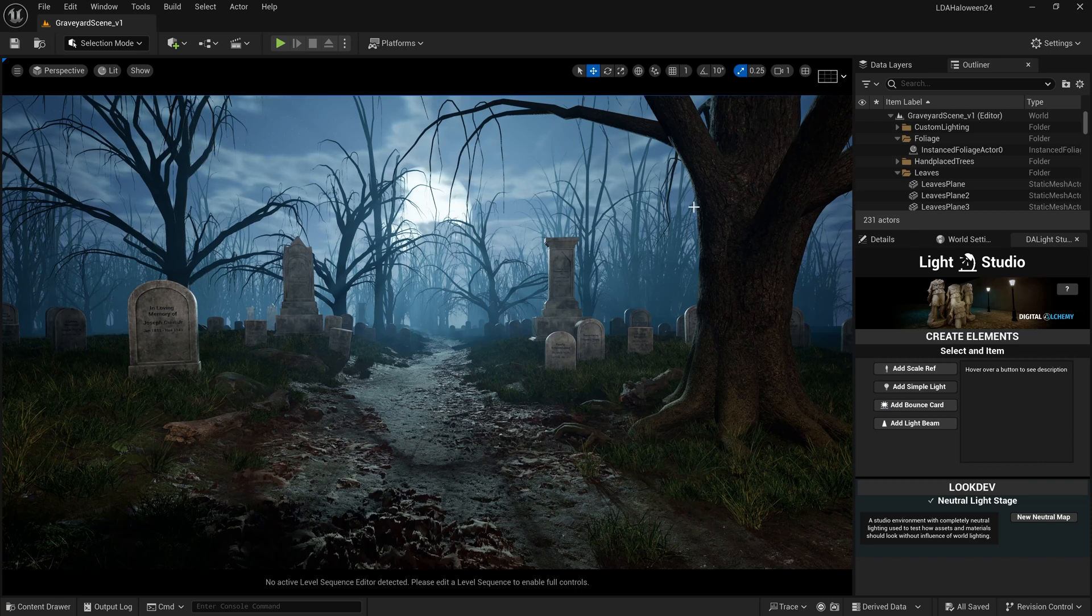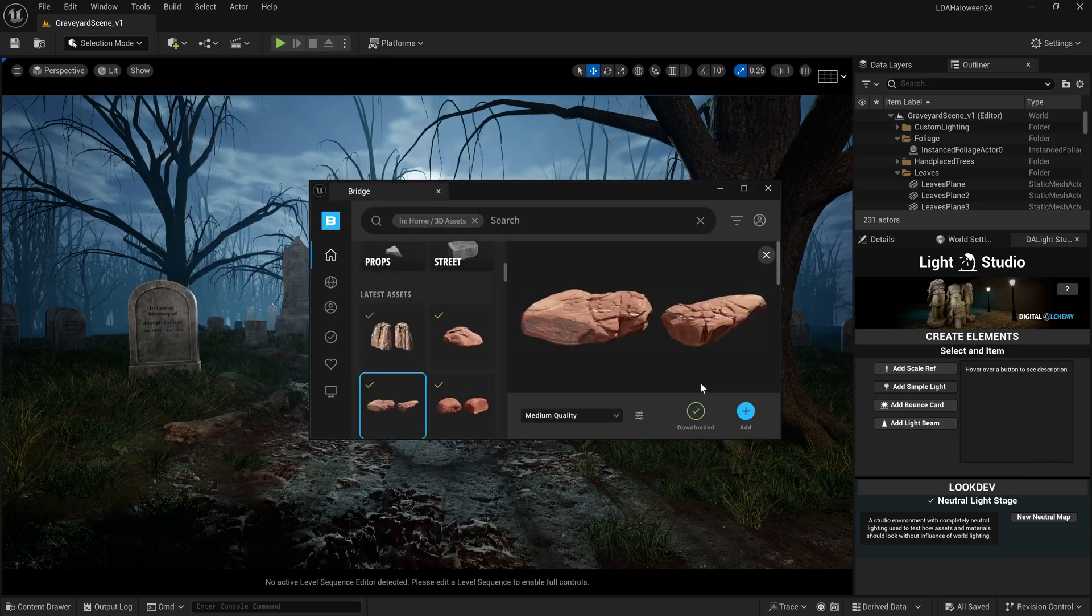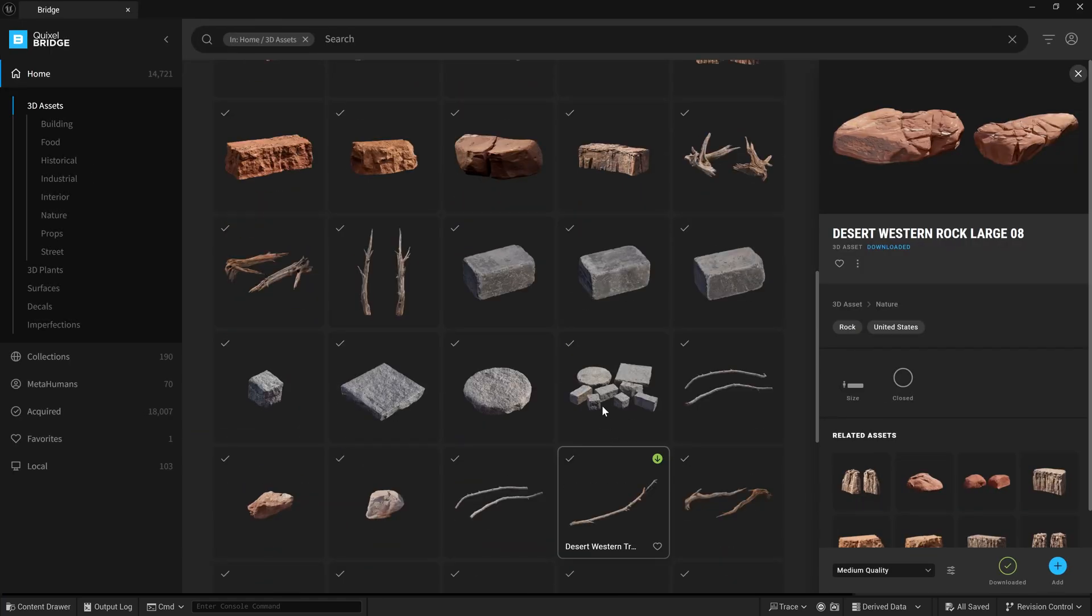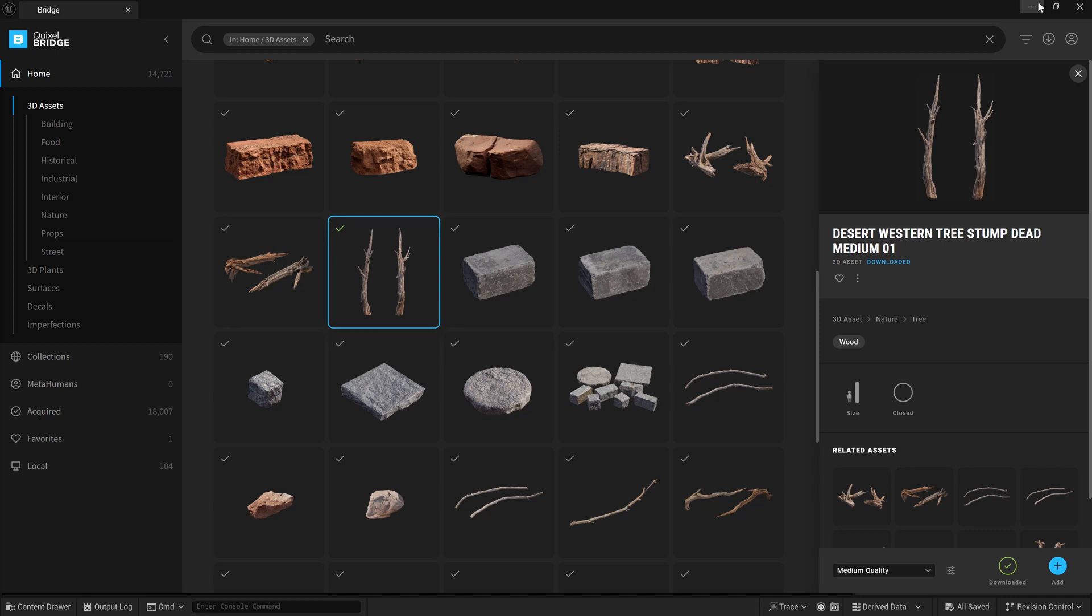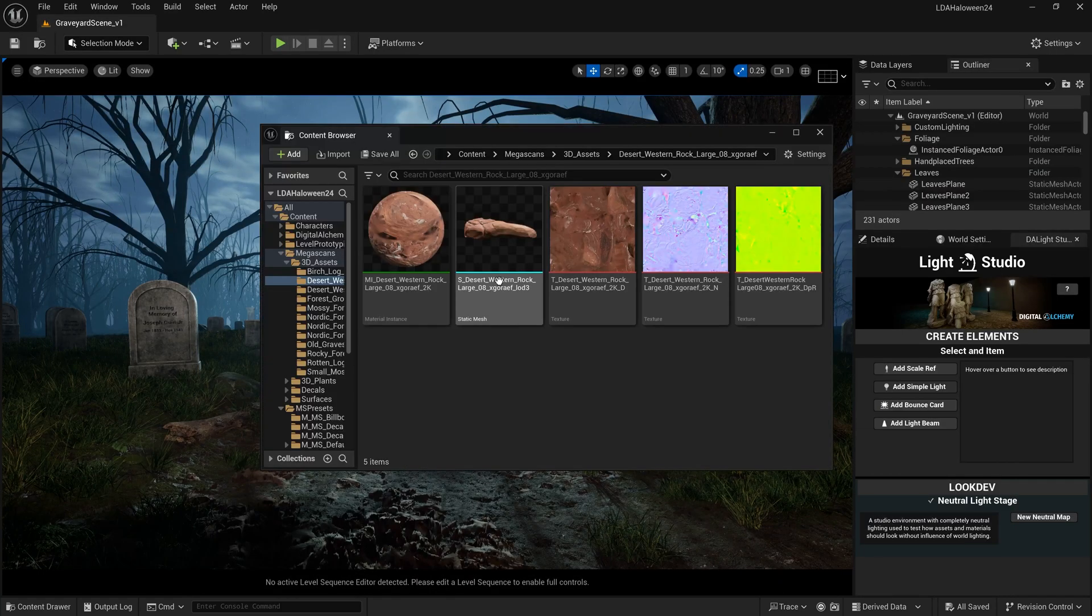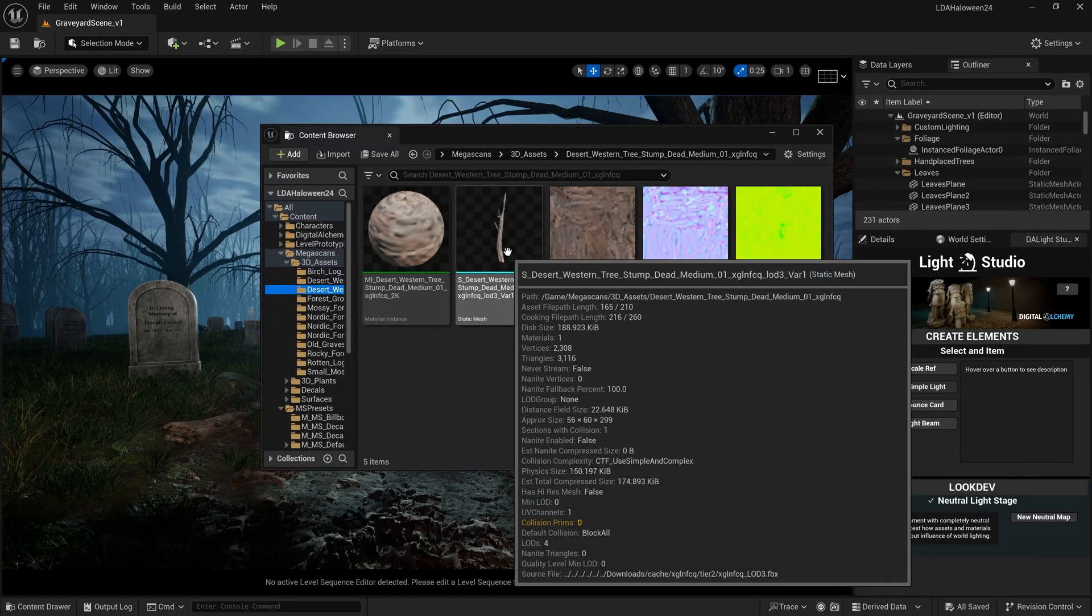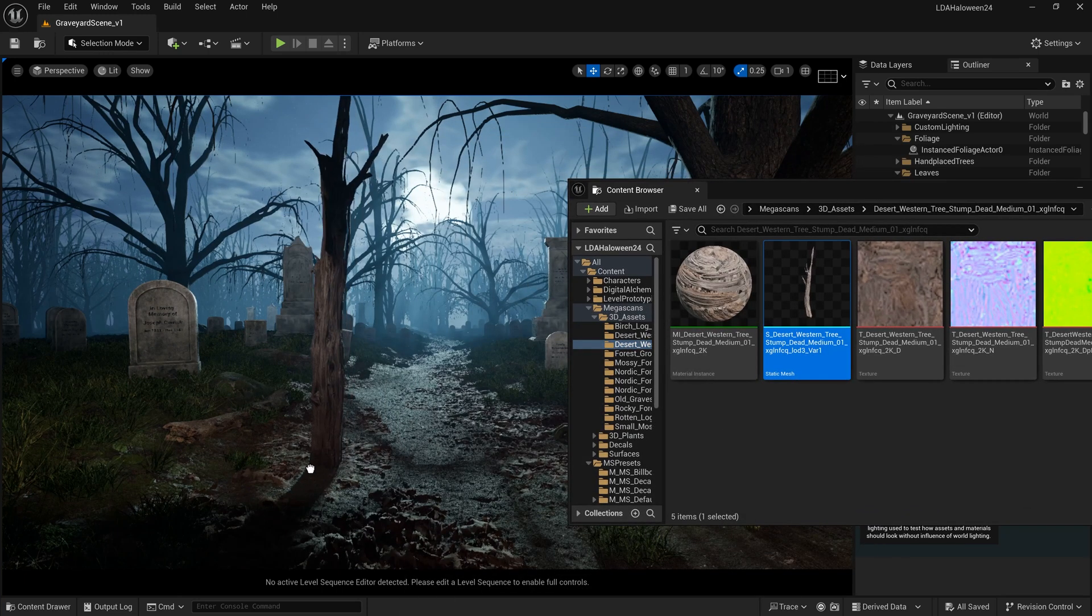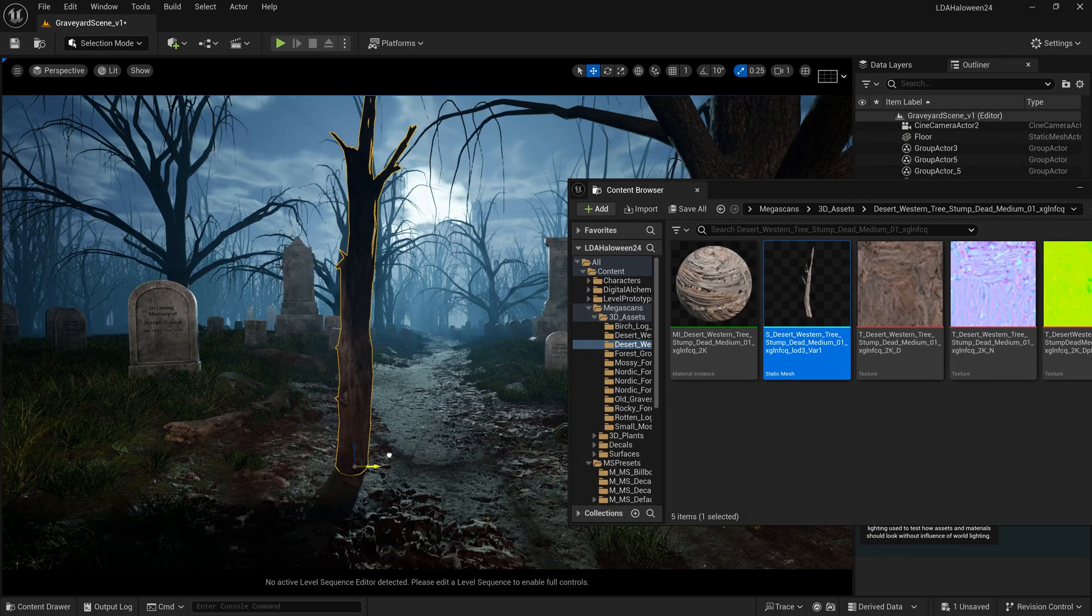we can still use Quixel Bridge inside Unreal. Let's come back to it. The one I wanted is Desert Western Tree Stump Dead Medium 01. I'll do medium quality, click download, and once finished, click add. It's added to my content browser, and I'll drag it out into the scene.